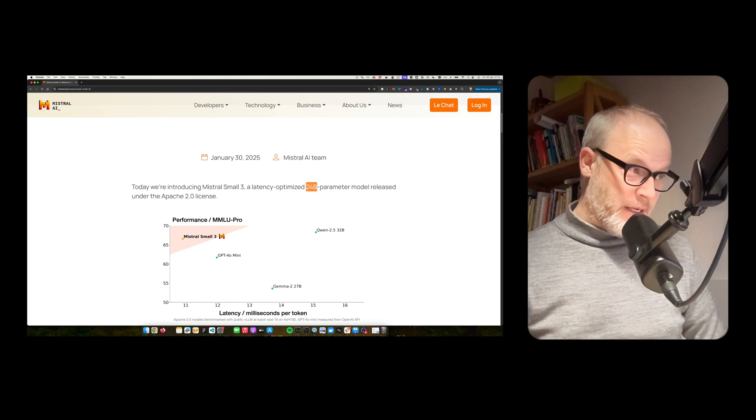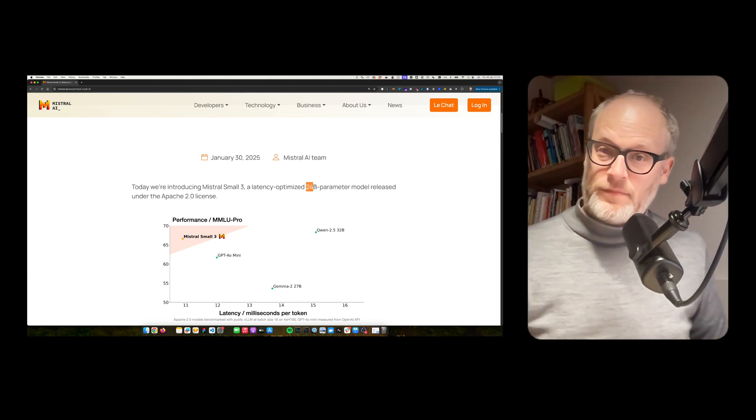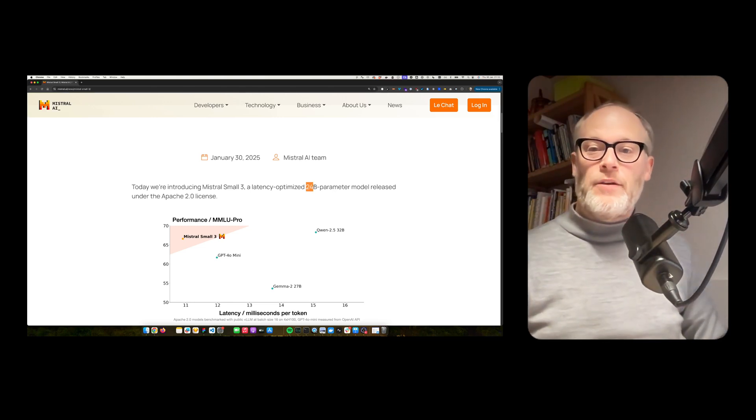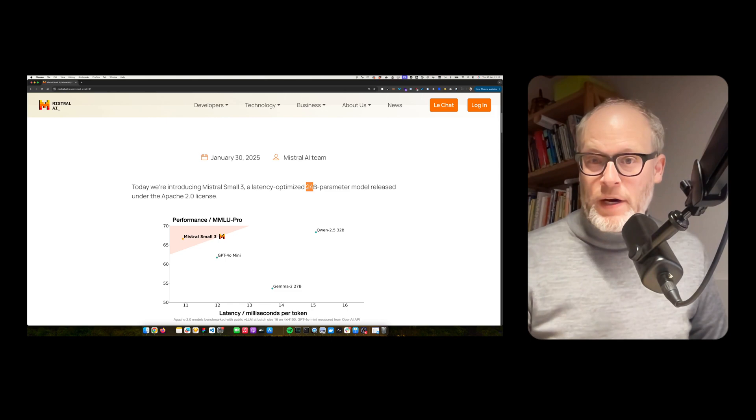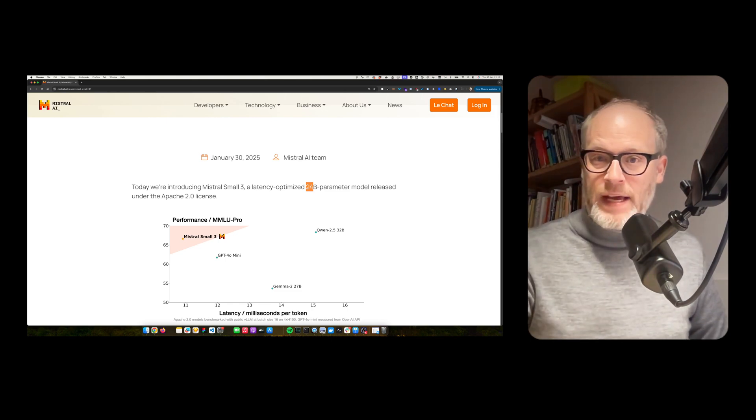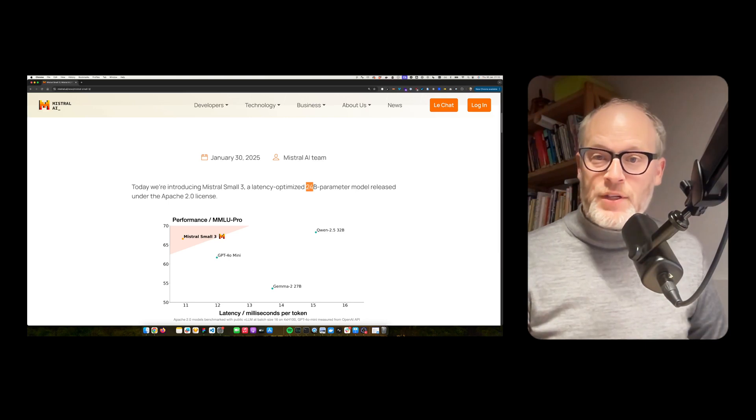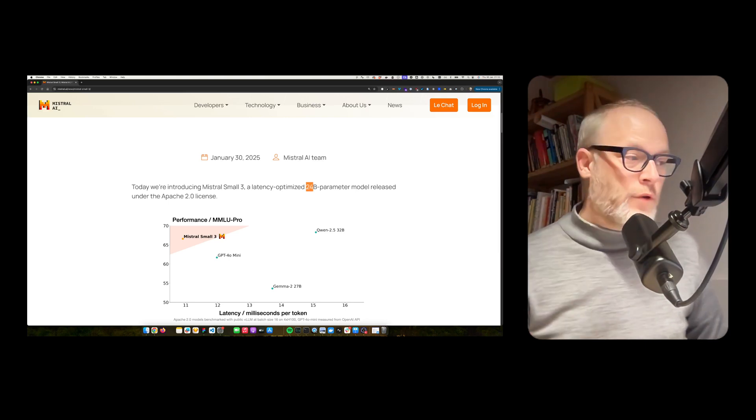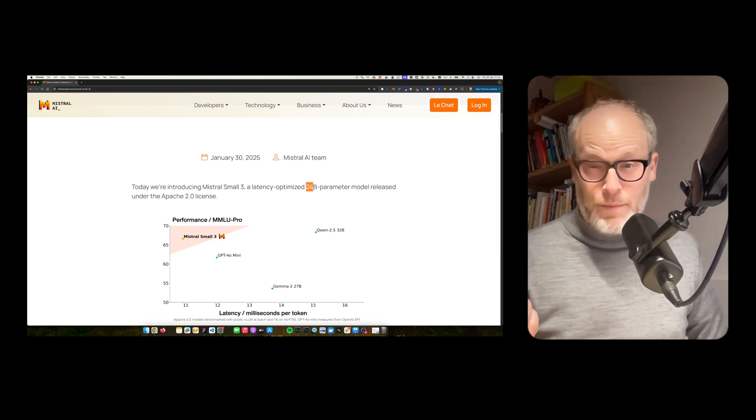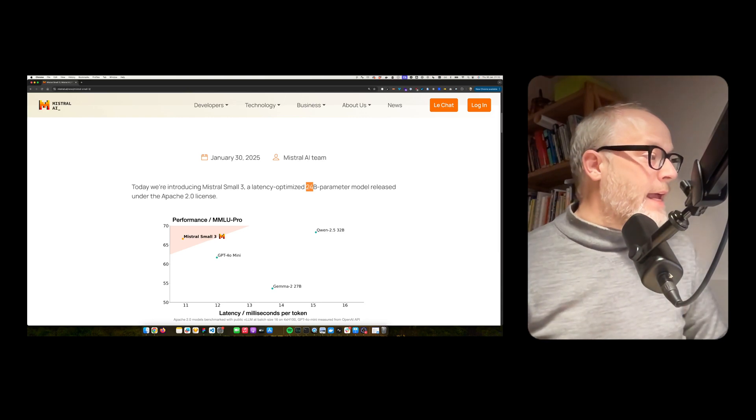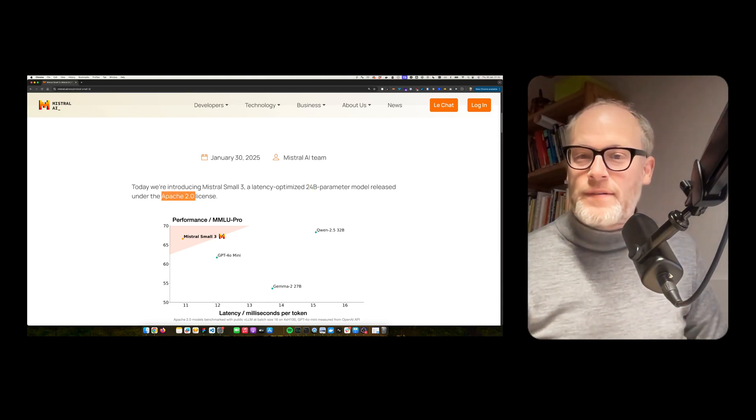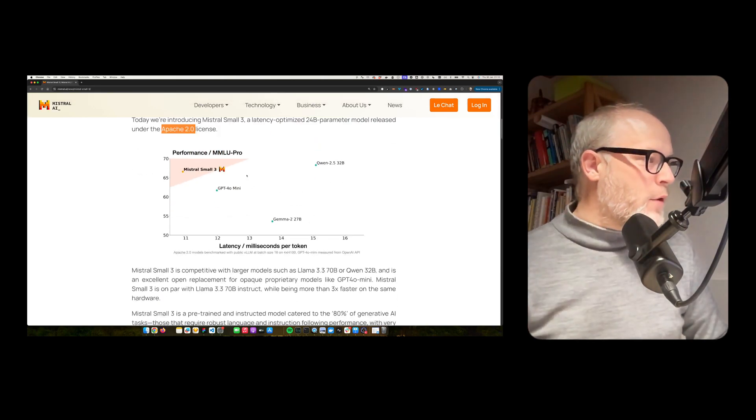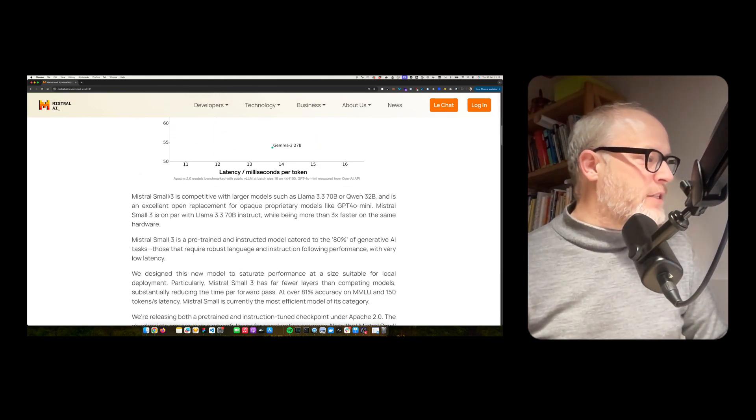24 billion parameters means it can be run on consumer hardware, for example, like my laptop, my MacBook with 32 gigabytes of RAM and it's open source. That's so cool.